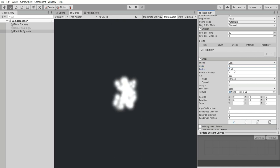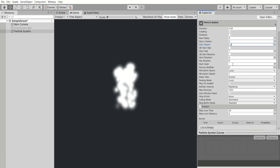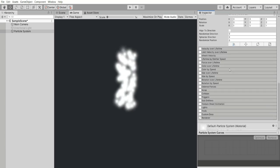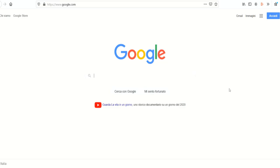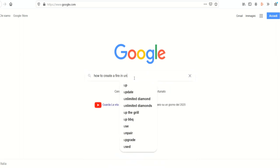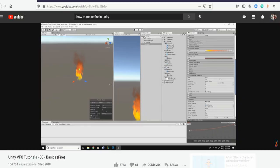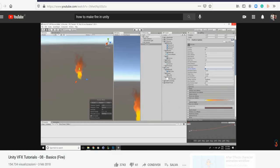I realized that it was not so simple and the solution was only one. Go to our favorite search engine, type how to create a fire in Unity and follow one of the Indian videos that are advised. In the description, you will find the one chosen by me.